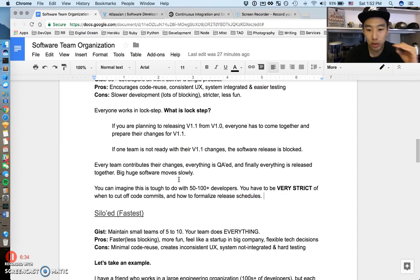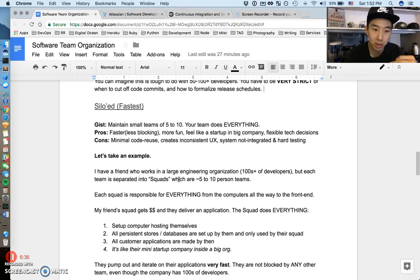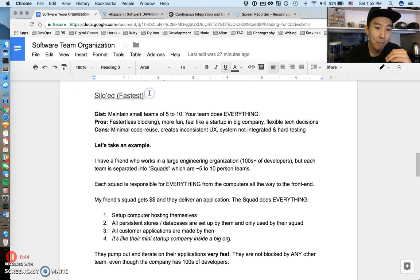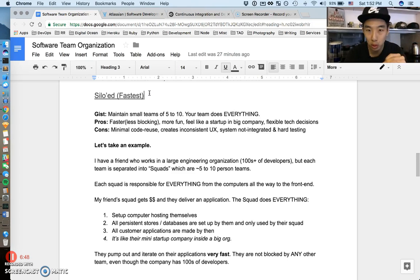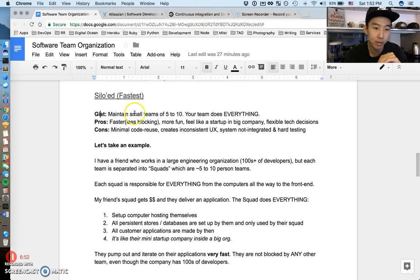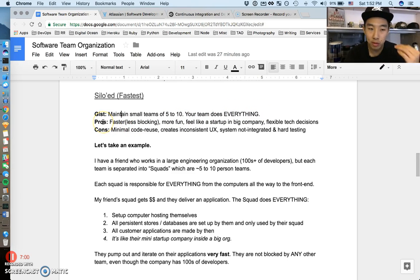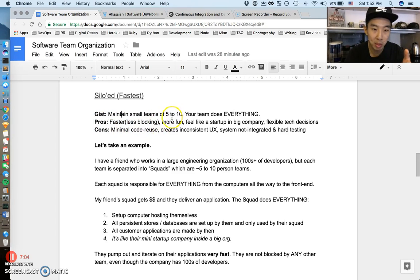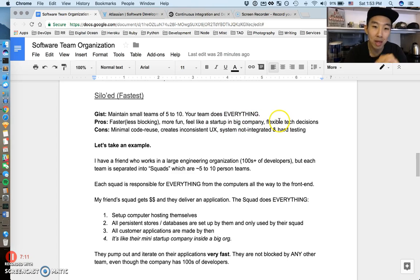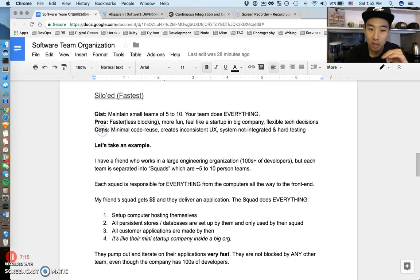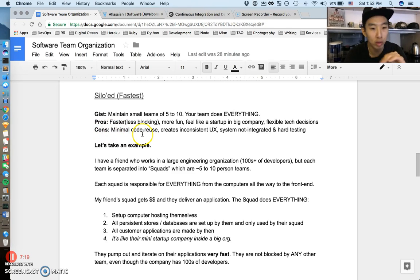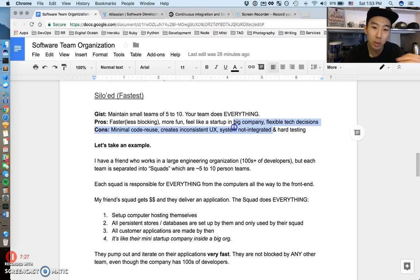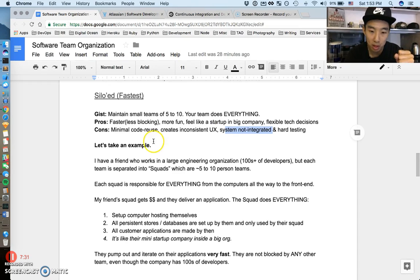Now let's look at the other side of the spectrum. I call this siloed. This is the fastest kind of development when teams are very siloed. The gist is you maintain small teams, five to ten people, but your team does everything. Pros: it's faster, less blocking, less people means less people could be blocking you, it's more fun, it could feel like a startup in a big company, and you can make flexible technical decisions. Cons: minimum code reuse because it's very siloed, it can create inconsistent user experience, and the system is harder to test and not very well integrated. Almost the exact flip-flop of what we just talked about.